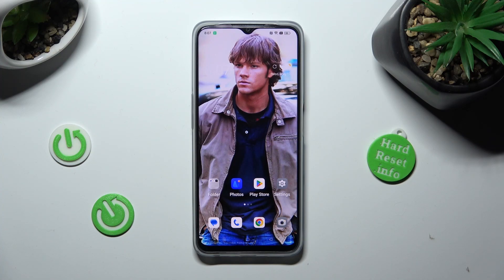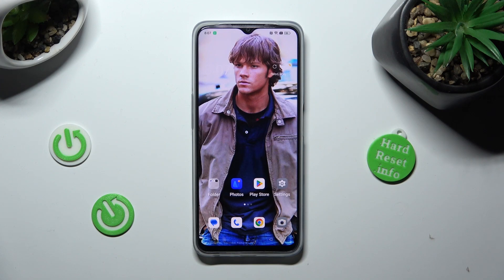Hi, in front of me is Oppo A77s and today I would like to show you how you can resize font.